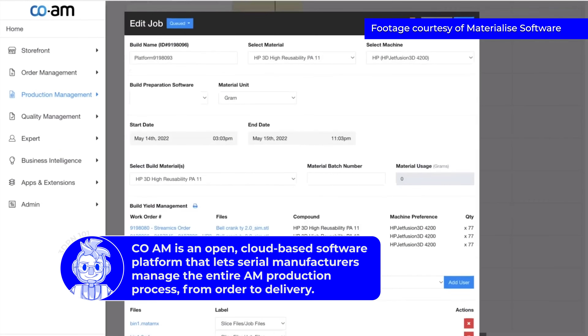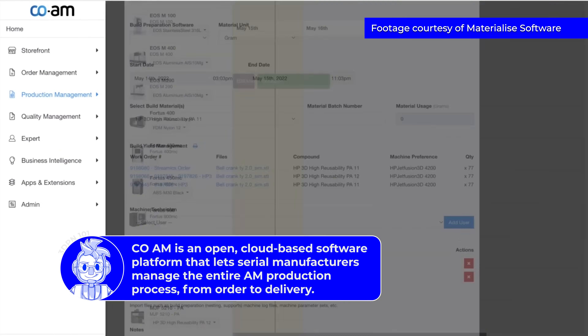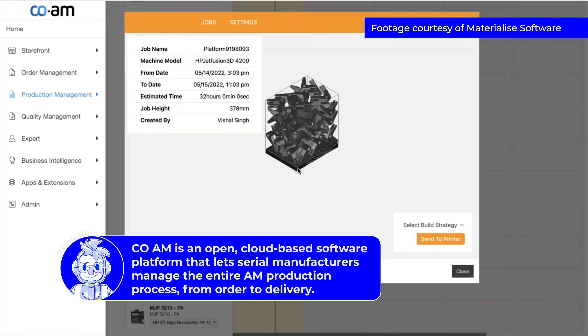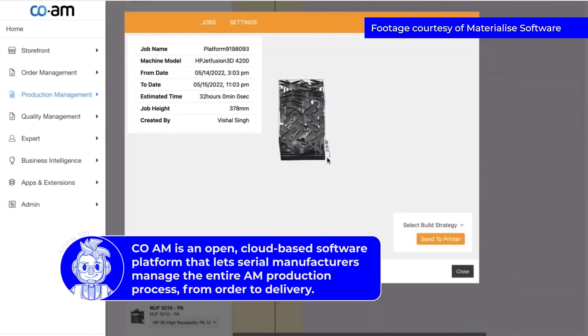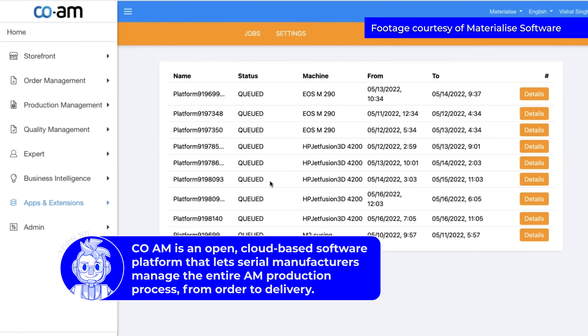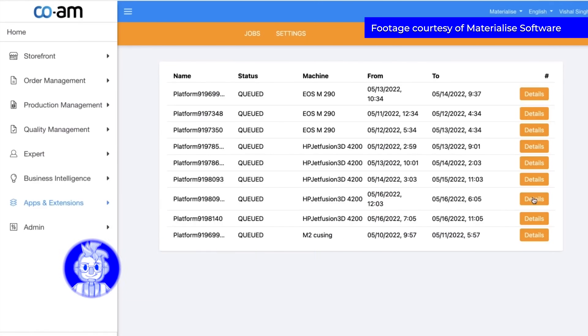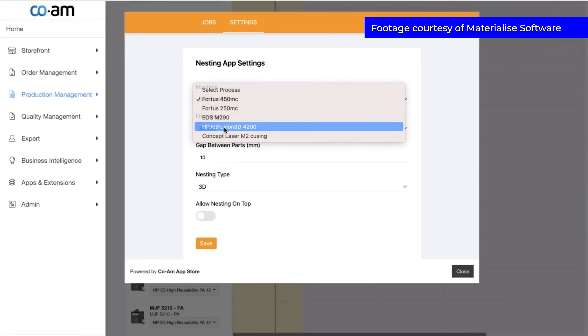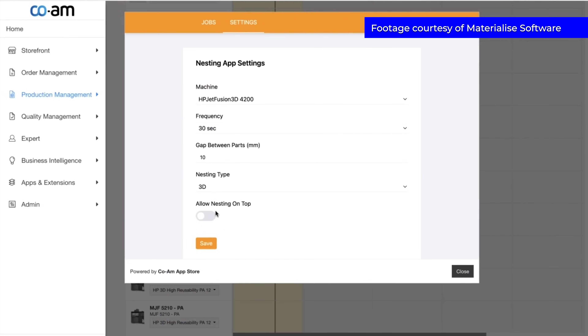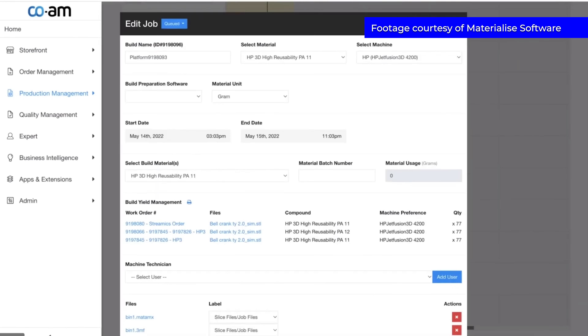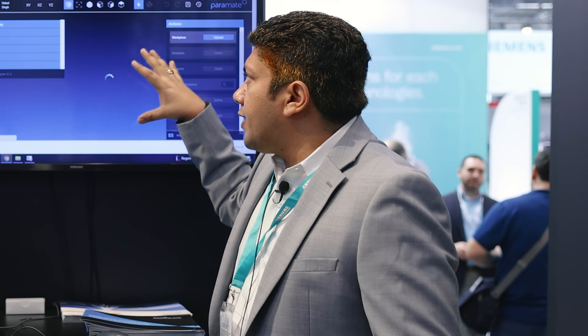The CoAM platform is divided into a plan-do-check framework. Anything that comes in from order creation to delivery goes through a planning stage — preparation and scheduling — then printing and post-processing, then checking. All of that feeds into a data lake. The ultimate benefit of the CoAM platform is that different partners can contribute, so the customer gets the best of the AM ecosystem in one environment.